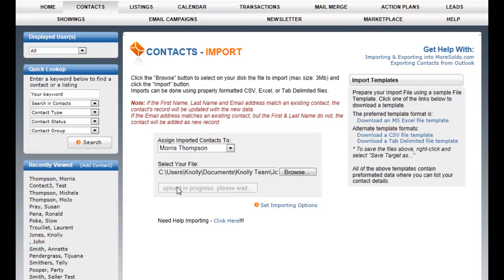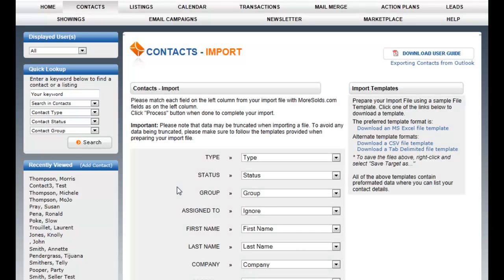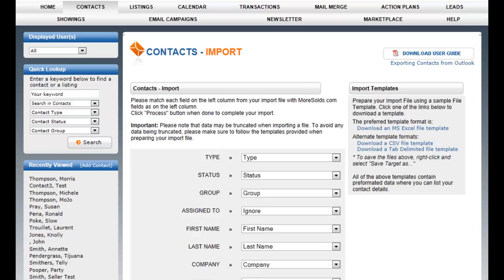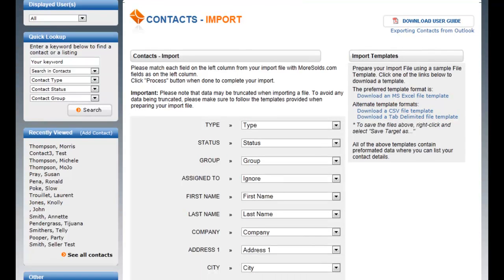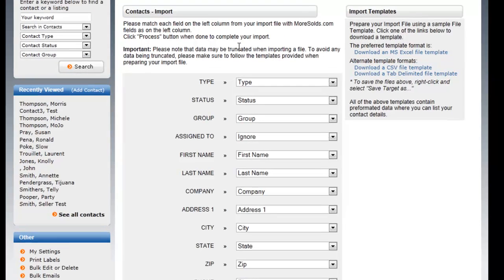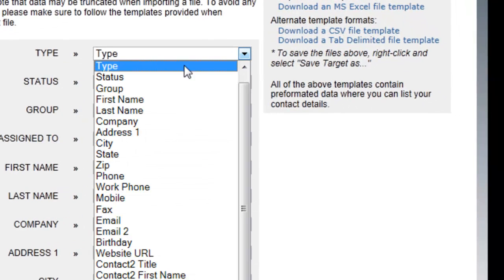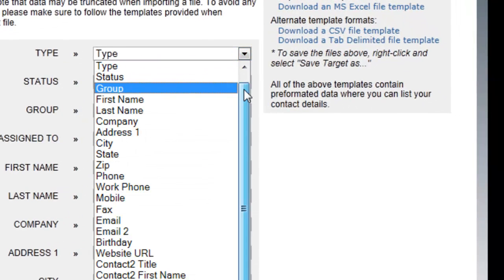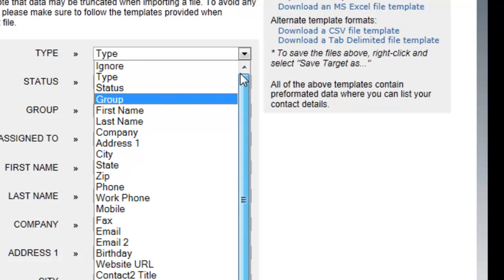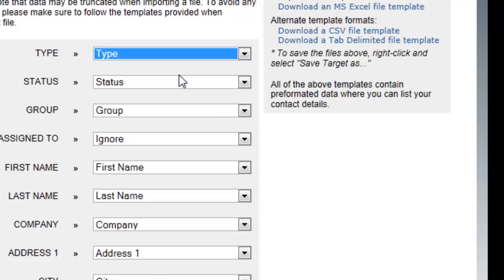The system is going to think about this for a moment and then it's going to render this screen here. This is the place where I can match, it's asking me to match the fields. So these are the fields that are in the database that I'm importing, and it wants me to match the fields to the MoreSolds fields. These are the MoreSolds fields on the left and these are the fields on the form on the right.